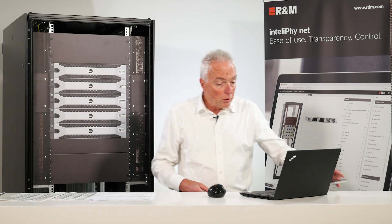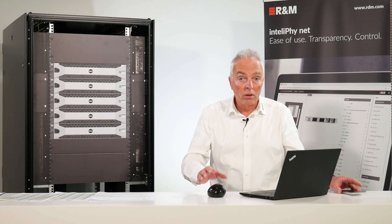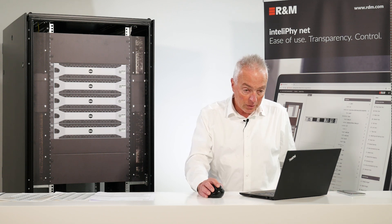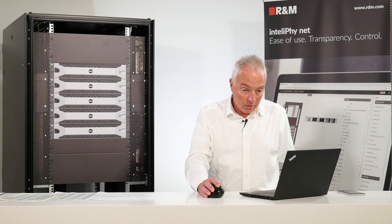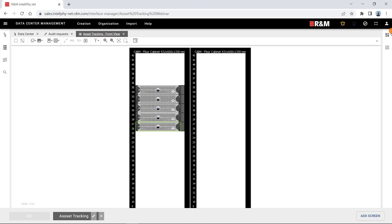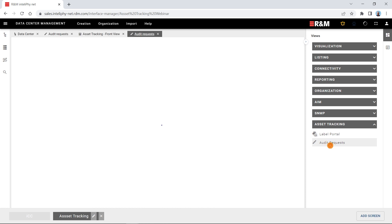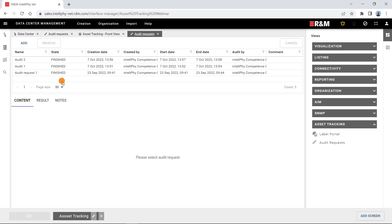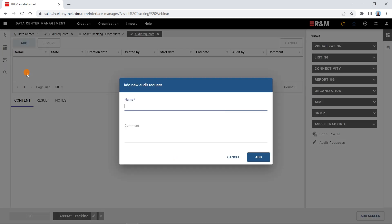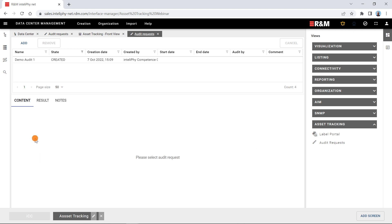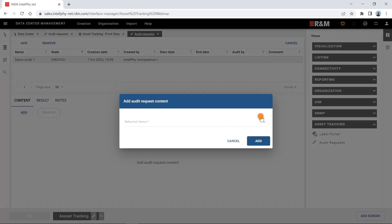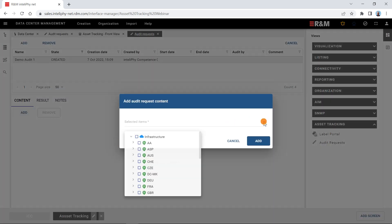Now let's do an audit of this rack. For an audit, what happens is we open the asset tracking menu and here we have a section for audit requests. Let's have a look at the audit requests. Let's add a new one. We call this demo audit one. An audit is just like an envelope. We have now to say what we want to audit within this audit request.